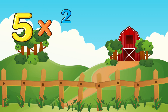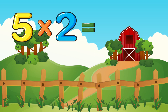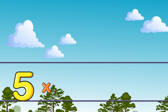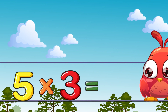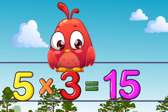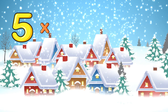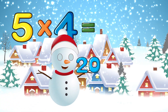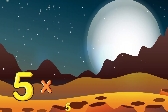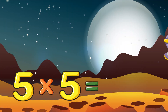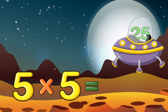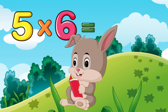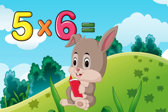5 times 2 is 10. 5 times 3 is 15. 5 times 4 is 20. 5 times 5 is 25. 5 times 6 is 30.